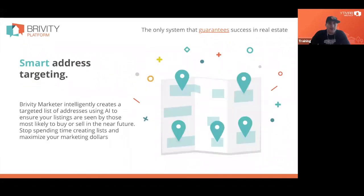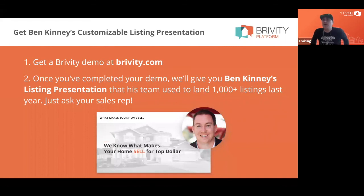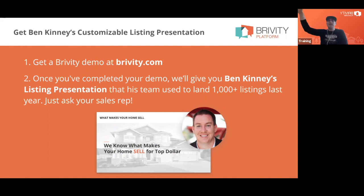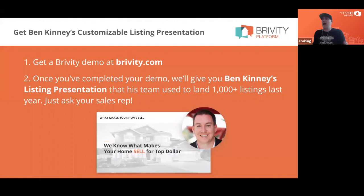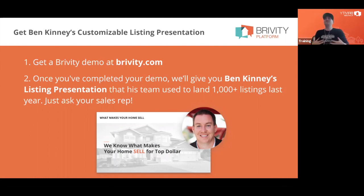If you're not a Brivity client, raise your hand in the chat and Ashley will reach out to you. You can also go to brivity.com and click 'get a demo.' If you do a demo with us, we will give you Ben Kinney's listing presentation — his team listed about 1,500 properties last year using it, 1,300 the year before, 900 the year before that. It's editable, you can put your own logo on it, and in 15 minutes have one of the best listing presentations in the industry.